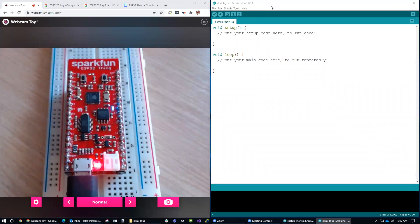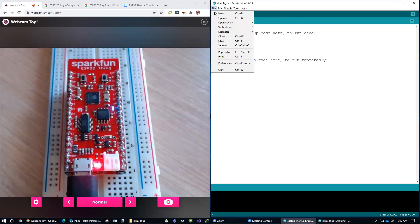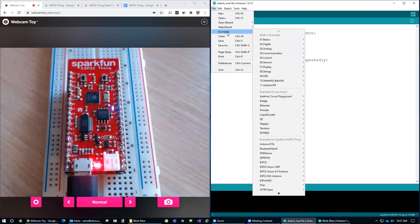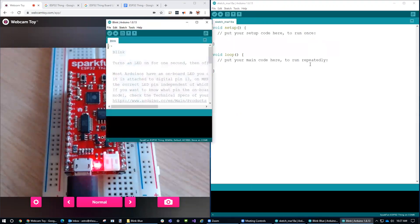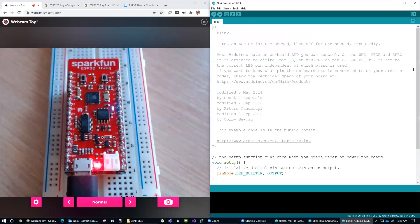So after you install the Arduino IDE from arduino.cc, you can go to File, Example, Basics, and Blink. Now, you may already have this program installed on your computer. You can just search for it under the Windows icon. After you load up this example,